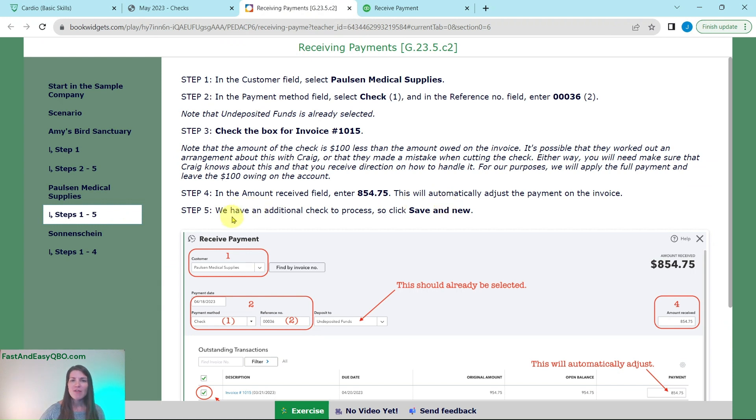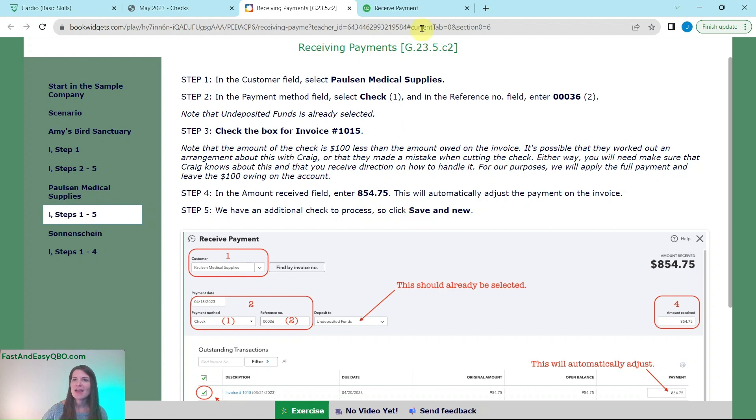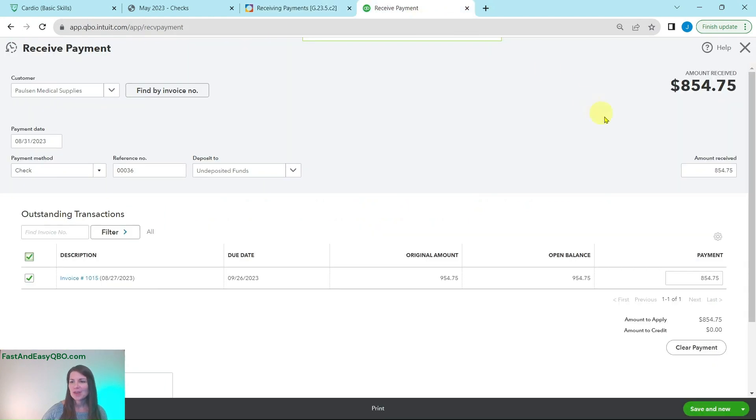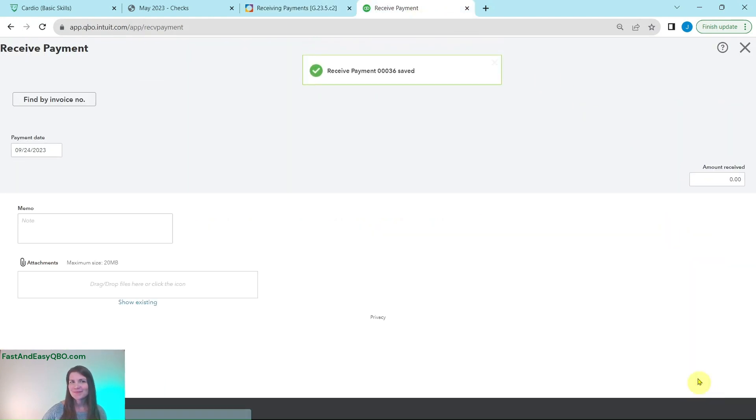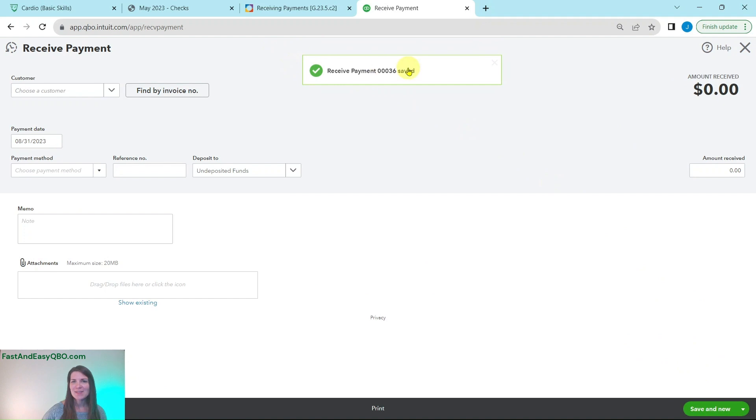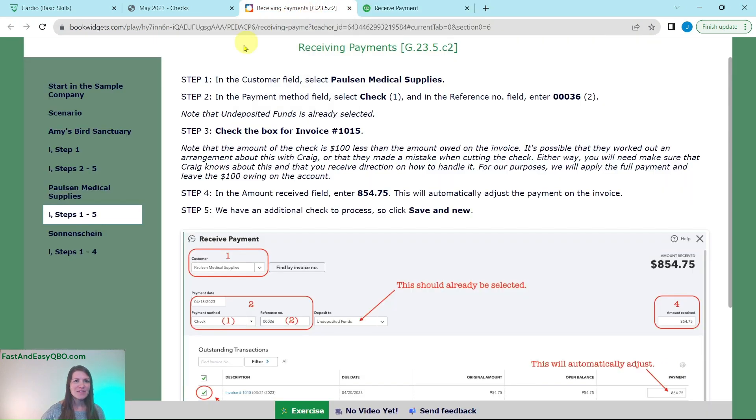So now we have one more check to process so we're just going to simply save and do. So click on the green save and new button and that received payment has been applied and saved.